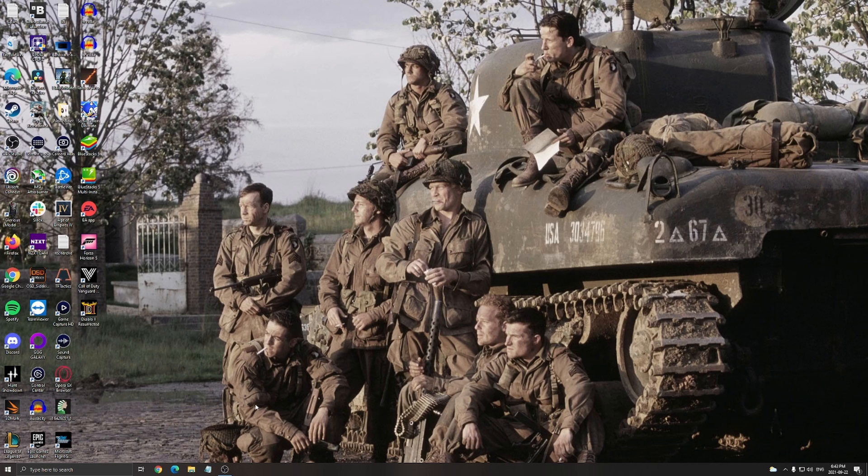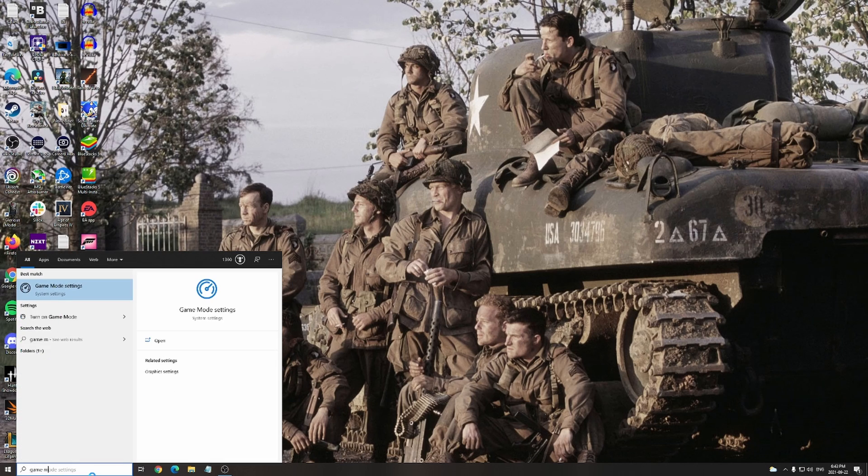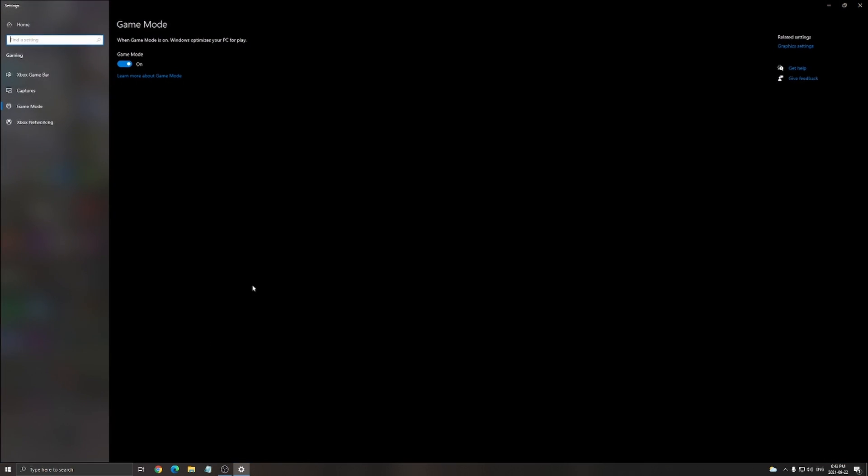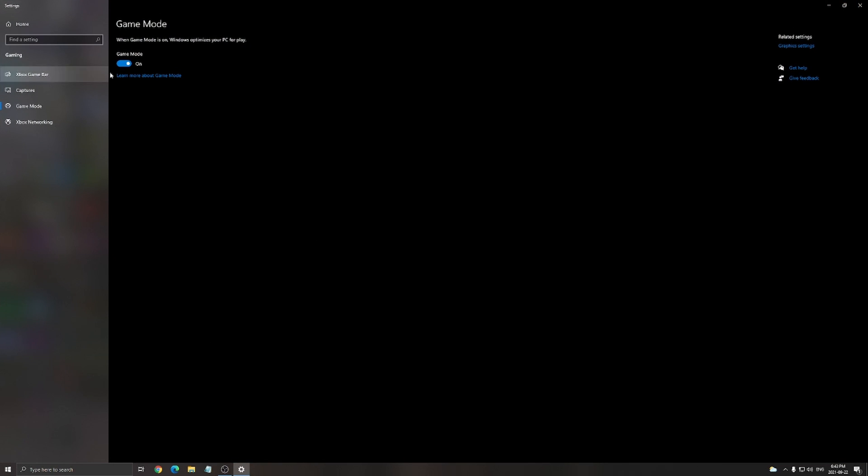So let's start with the first optimization, the game mode. Write game mode in your search bar and make sure that your game mode is activated. It will give you not necessarily a boost in your FPS, but it's going to make sure that your resources are running well to the game.